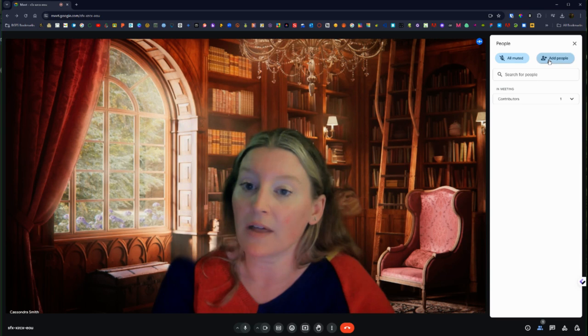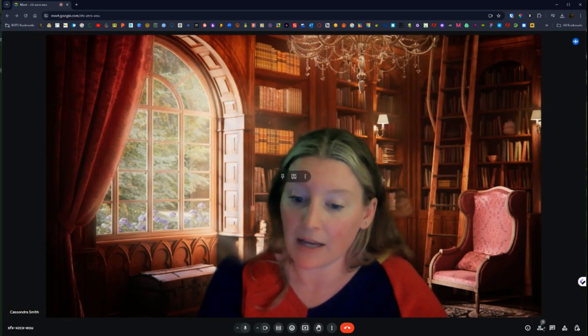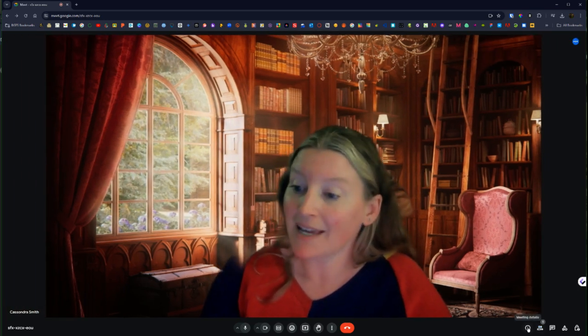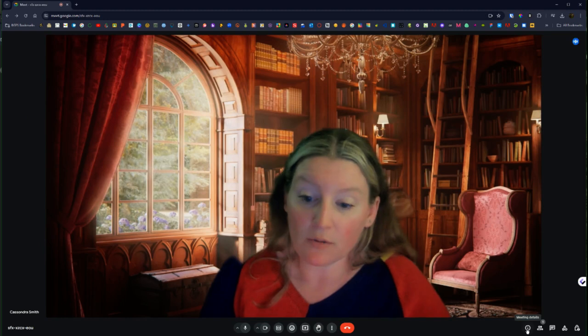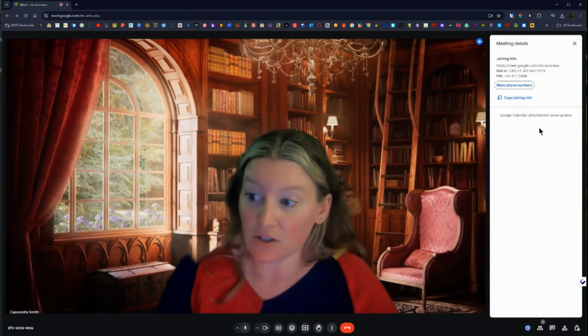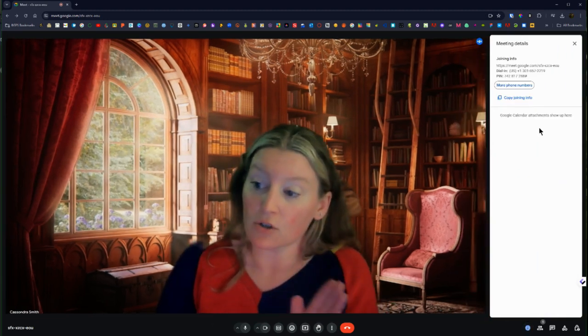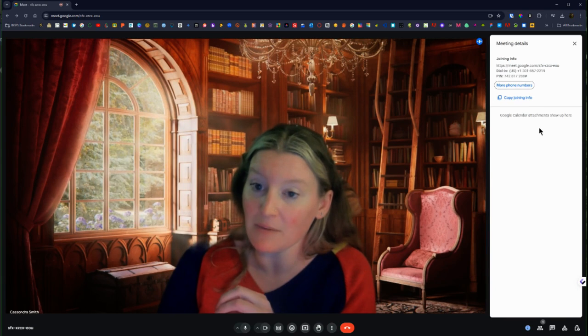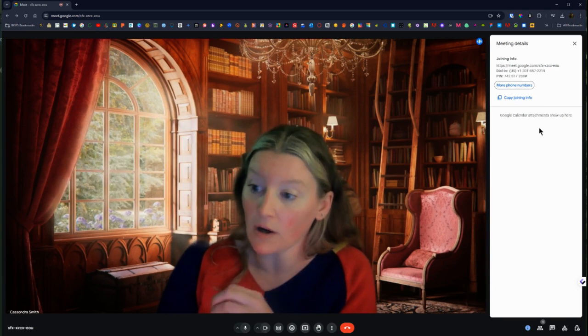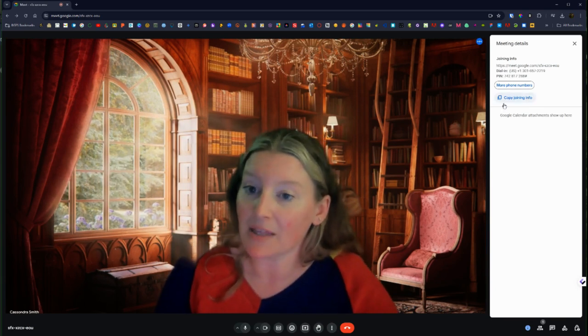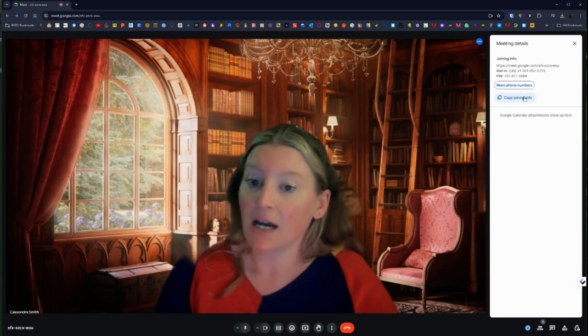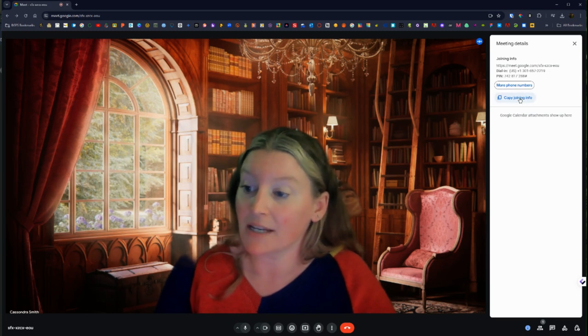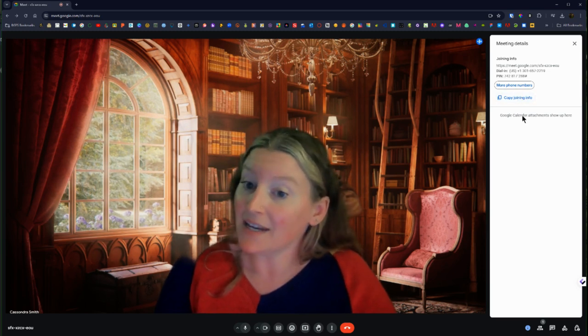So that is an option from that people view. Here is also those meeting details, so like there's those two ways you can directly invite people or that joining info where you copy that link that is right here.